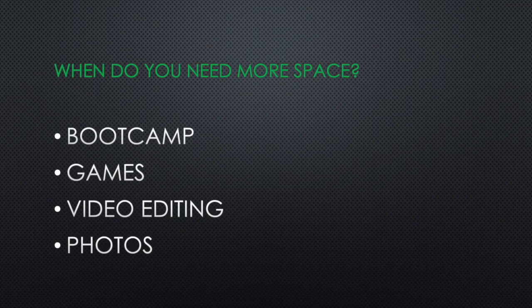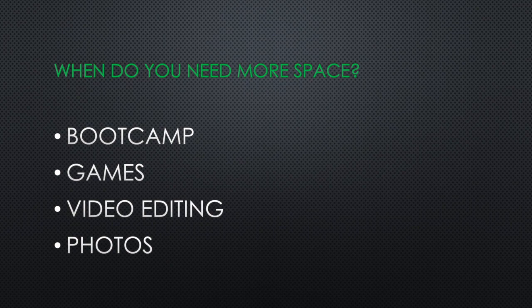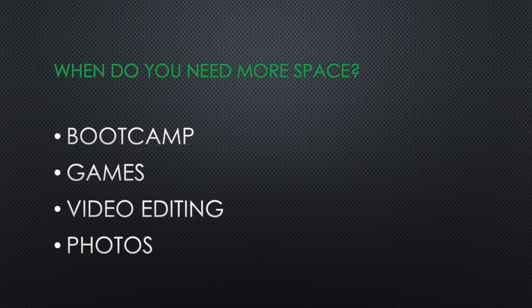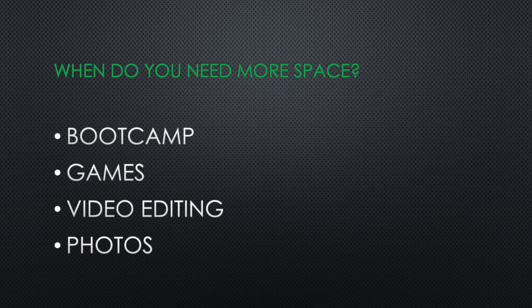So if you ask me, when do you need more space on your MacBook? When do you need to spend more money on the storage? My answer is, if you do the following things, not limited, but these are main things. If you have a bootcamp, or if you don't know what bootcamp is, then don't worry about it. If you run games...